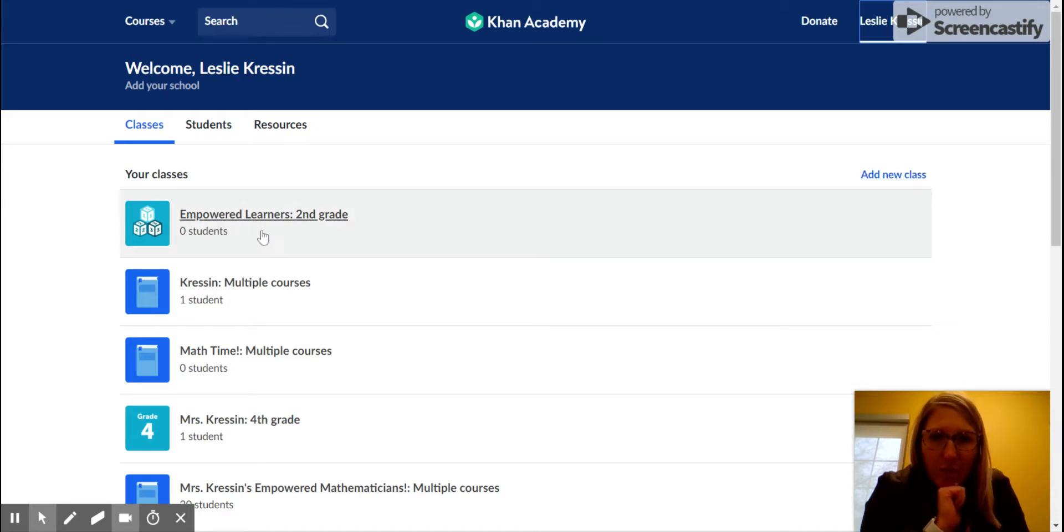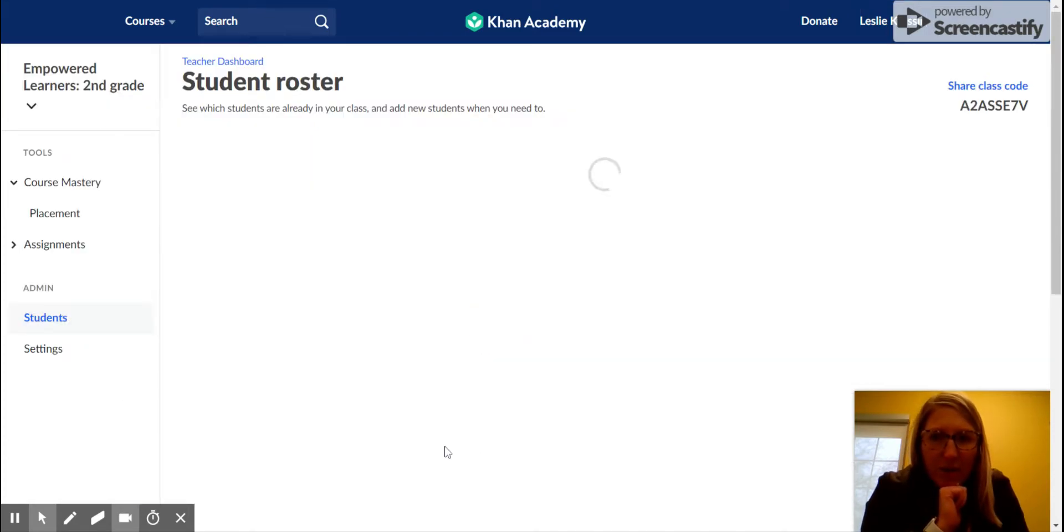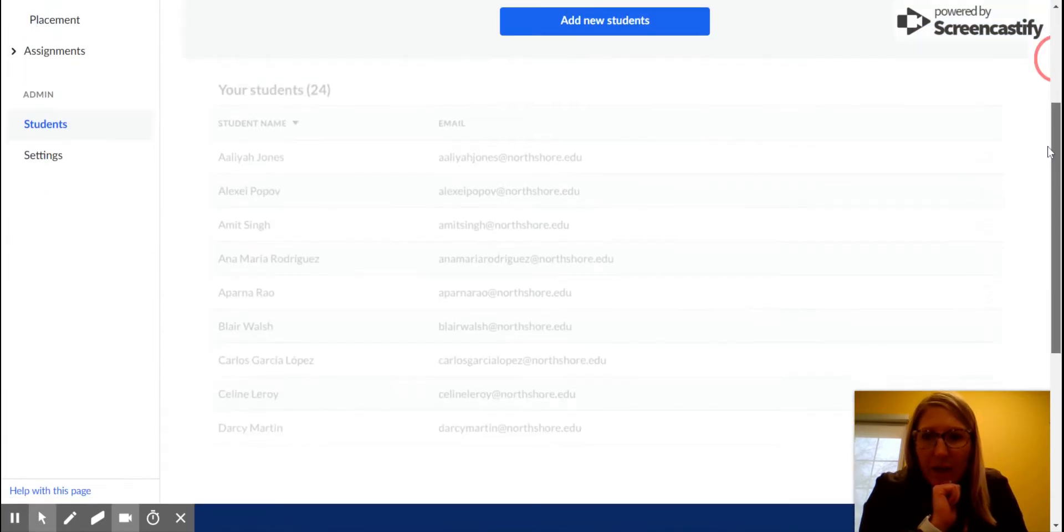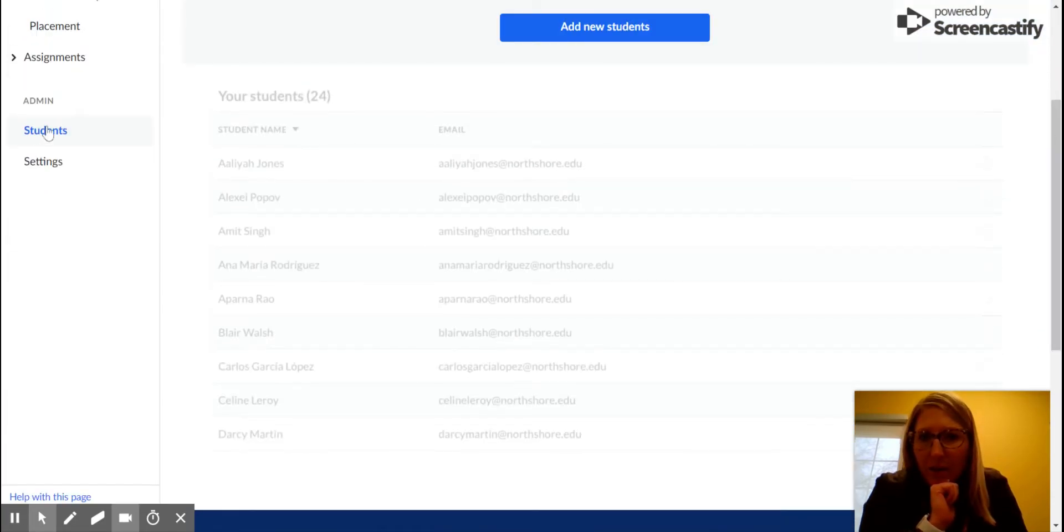But if you want to first delete your old class so you don't get them mixed up, just click into the class and then click Settings. Then go all the way to the bottom and click 'Delete this class.'